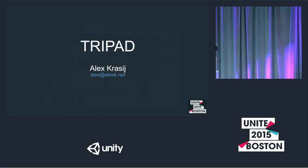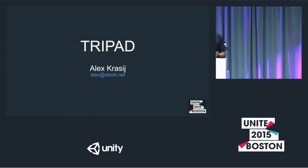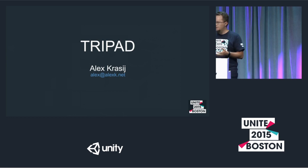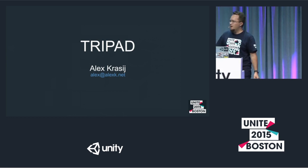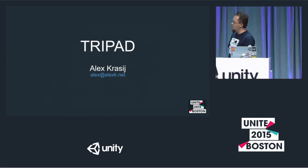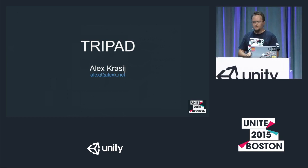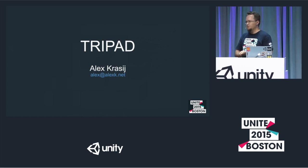And this is my part. Next, I want to invite Basil, who will show us the awesome robots built in Unity.